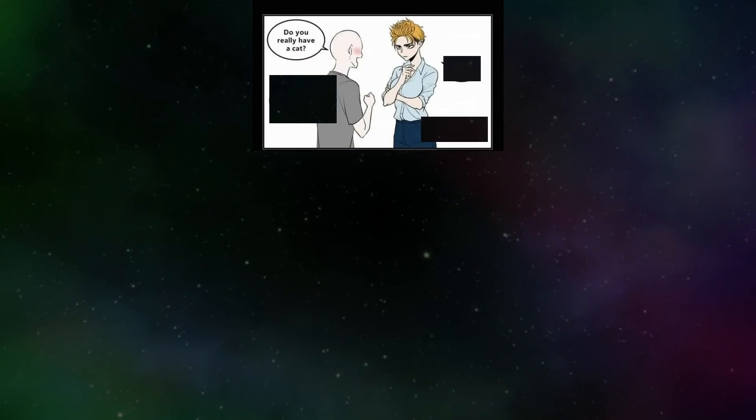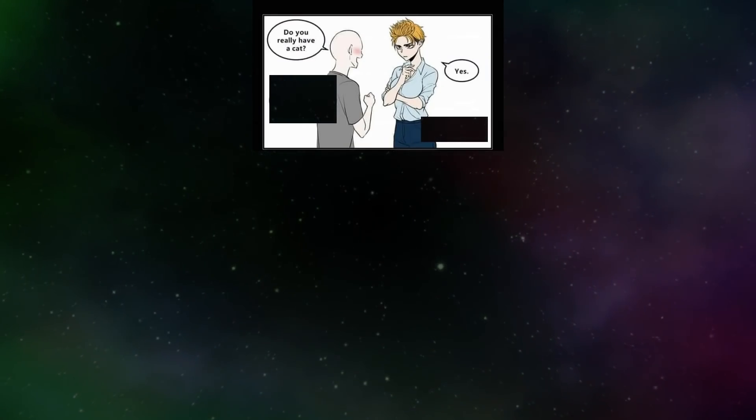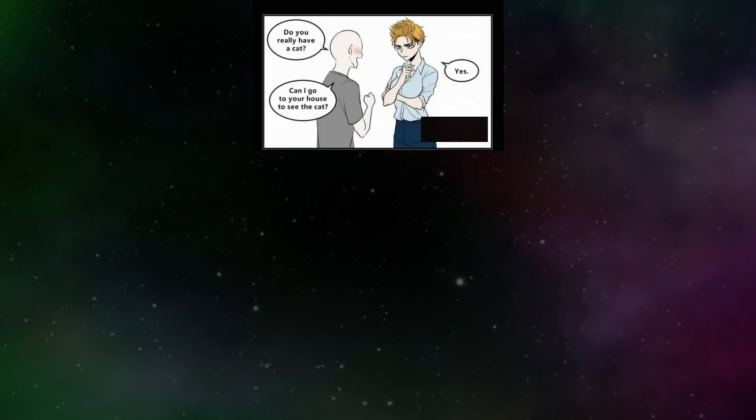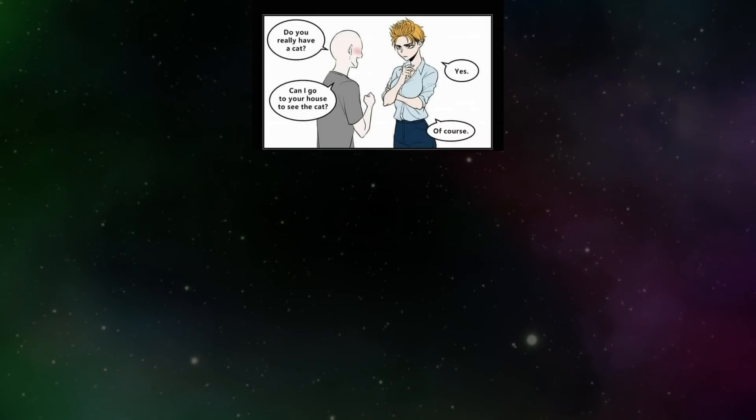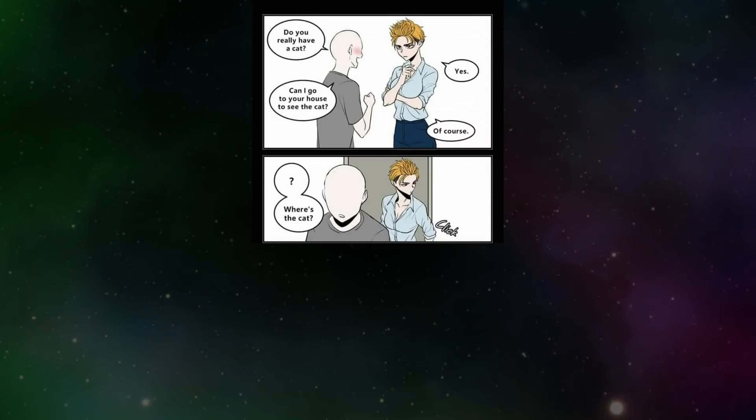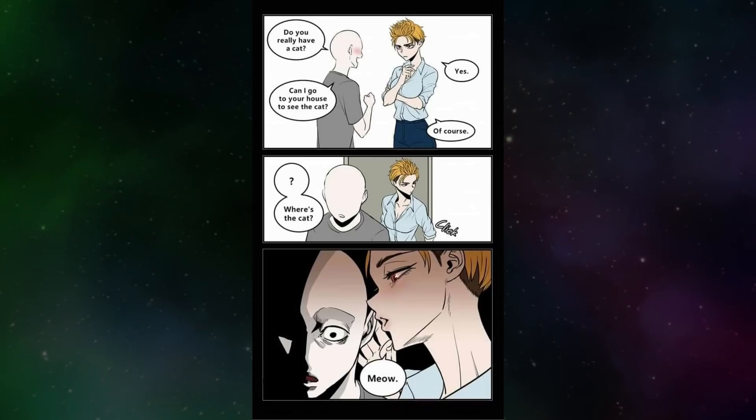Do you really have a cat? Yes. Can I go to your house to see the cat? Of course. Where's the cat? Meow.